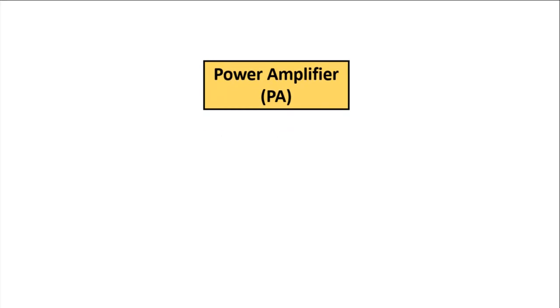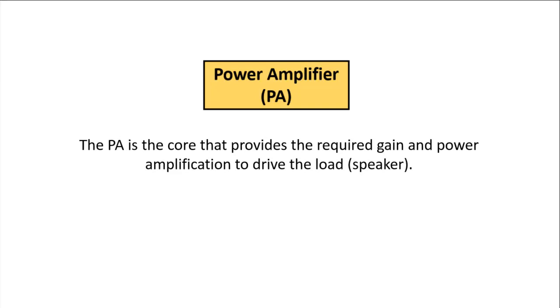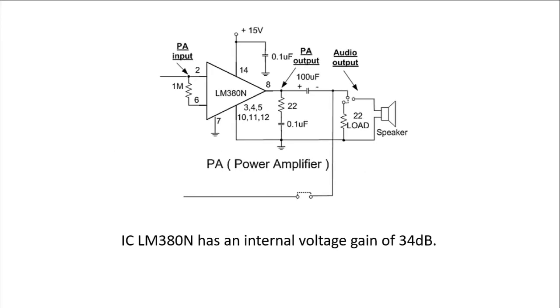The PA is the core that provides the required gain and power amplification to drive the load, which is in this case, the speaker. The IC that we will be using for the PA subsystem is LM380N, and it has an internal voltage gain of 34 dB.